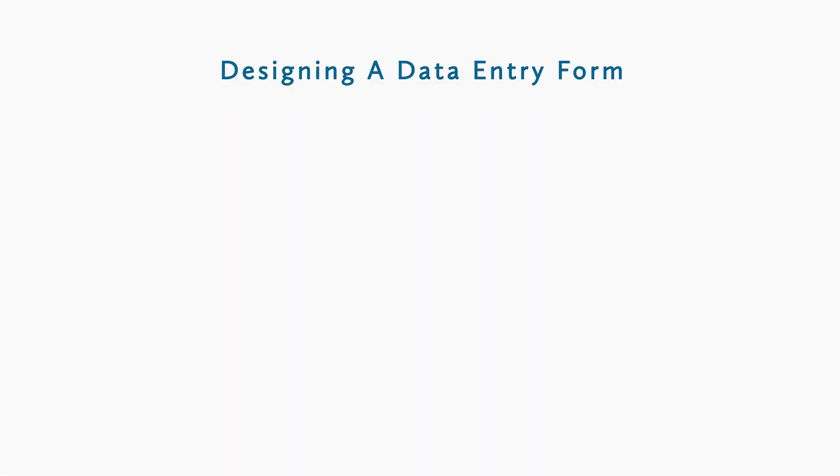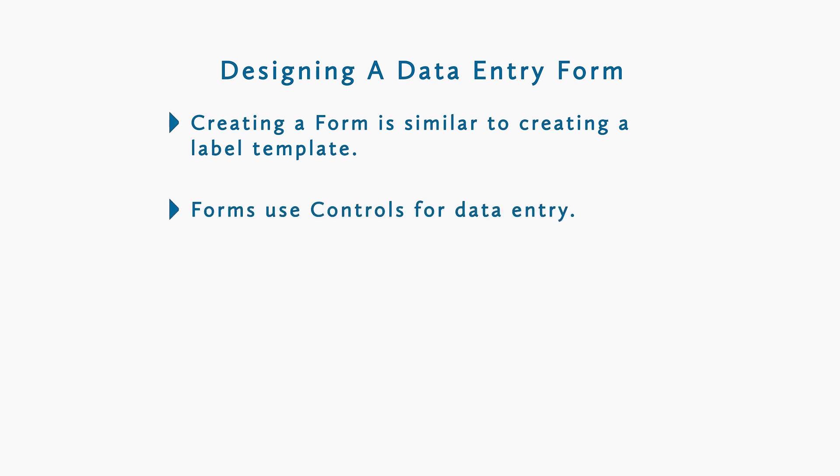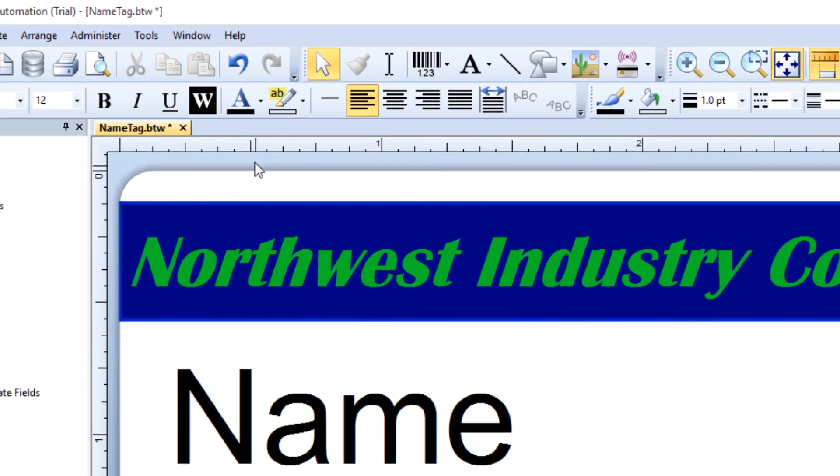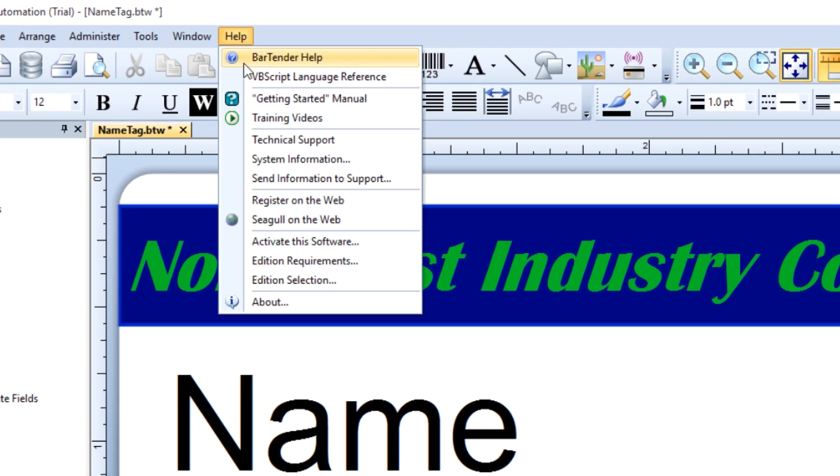To quickly recap, in this video you learned how to design a form for data entry at print time. Designing a form is done in a similar fashion as designing a template, except you create it in the form design area. You can use a variety of different data entry controls to input data at print time by linking the controls on your form to the objects on your template. If you still have questions about this process, consult the bartender help system or check out our other videos. Thank you for watching.